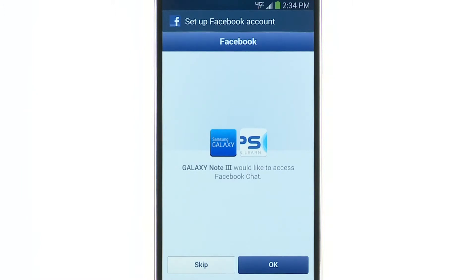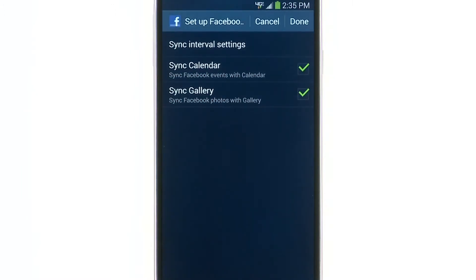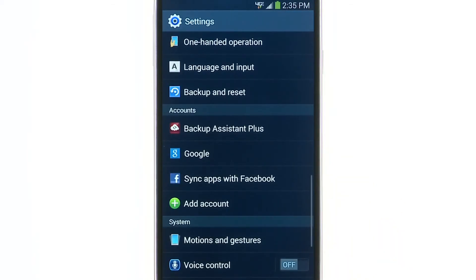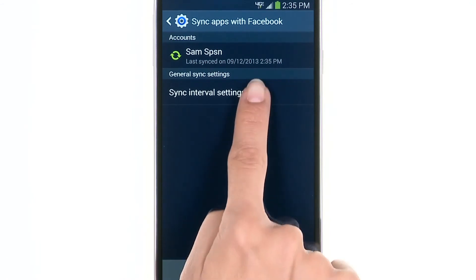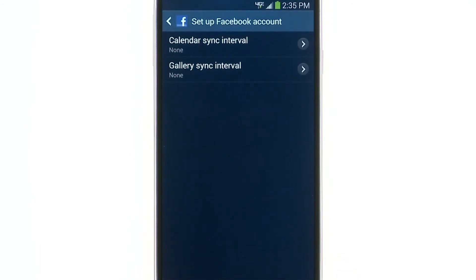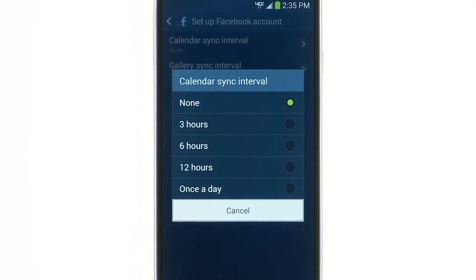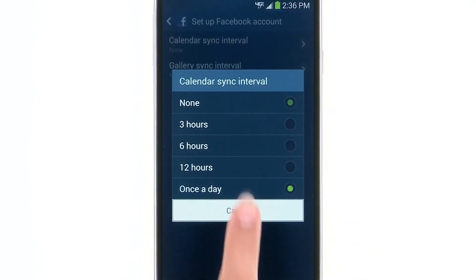Your Galaxy Note 3 would like to access Facebook Chat — tap OK to allow. Now you can change other settings such as syncing your Facebook events with your calendar or your Facebook photos with your gallery. When finished, tap Done, then tap Sync Apps with Facebook. Next, tap Sync Interval Settings to change how often your phone syncs the calendar and gallery.